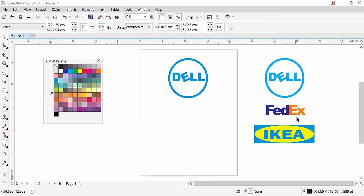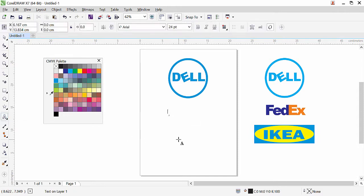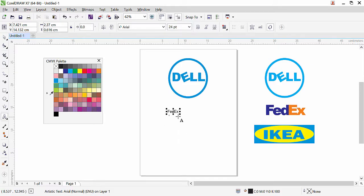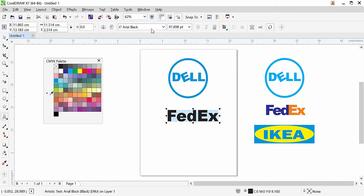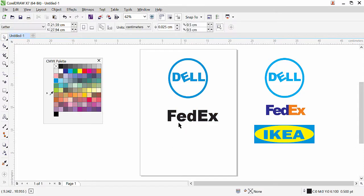Now let's move to the FedEx logo. Go to the text tool, click, and type the text: 'Fed' — capital F, then shift for 'E', and lowercase 'x'. Here we have the text. You can transform from the corner to resize. With the pick tool selected, you can change the font. Notice that in the reference FedEx logo there is spacing between letters, but our text has none.